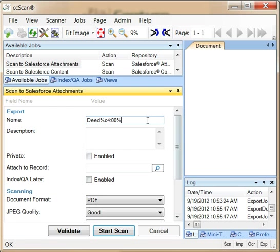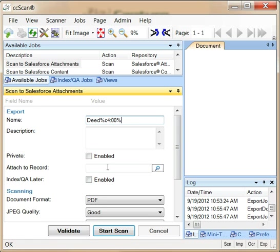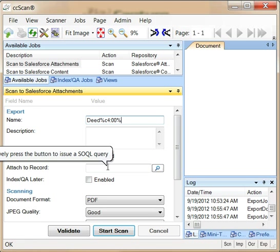Let's start with scanning a document as an attachment to a standard Salesforce account record. In the name field, we use an automatically generated name with a so-called continuous counter macro. In the attach to record field, we need an ID of an account record.